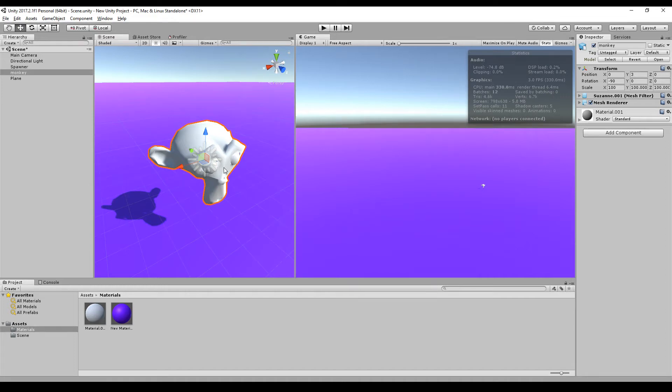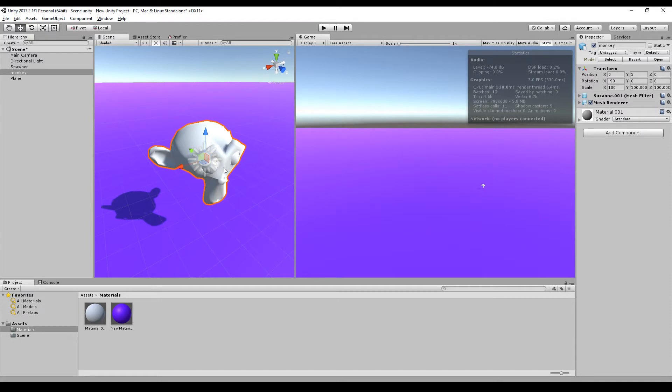Welcome to the second part of my three-part series on performance and why your game is slow and how you can improve the performance of your game. This time we talk about physics because last time we talked about rendering and now it's time for some physics.